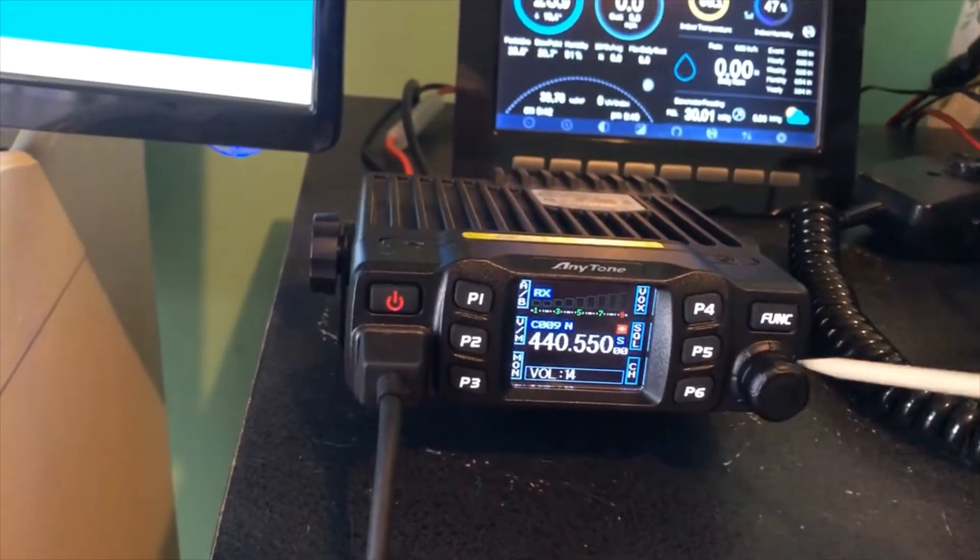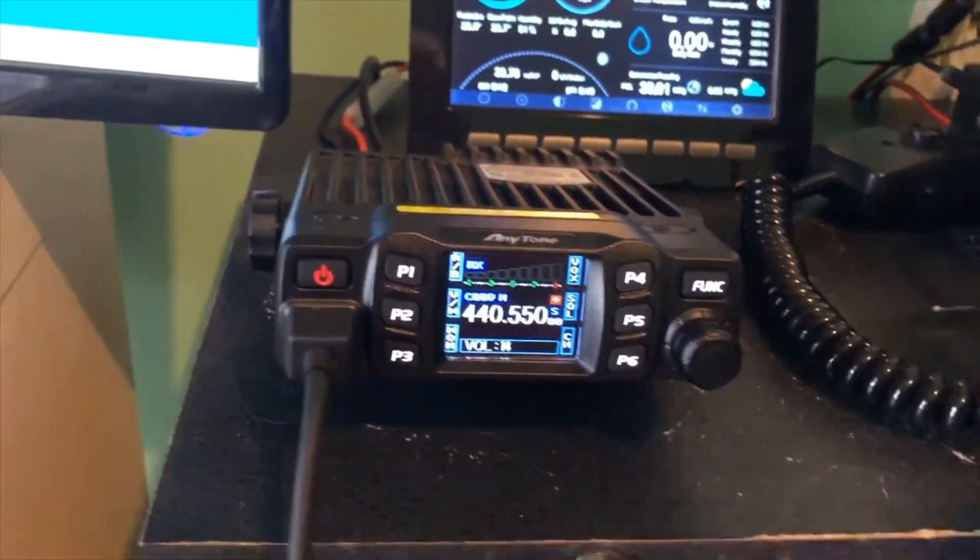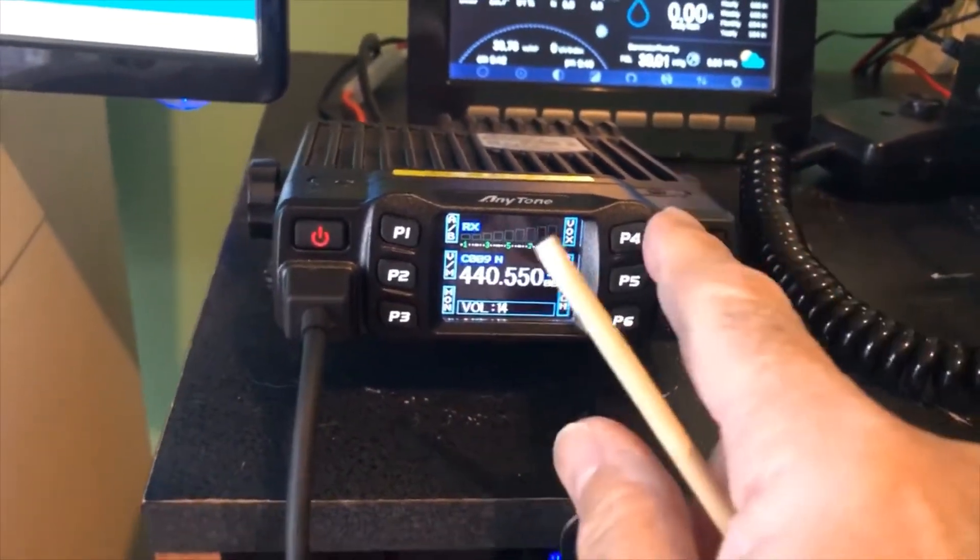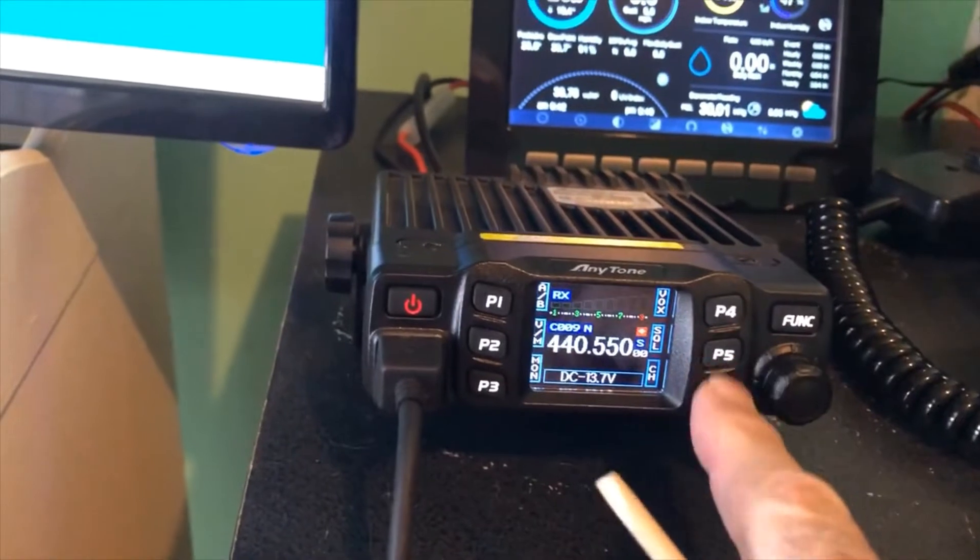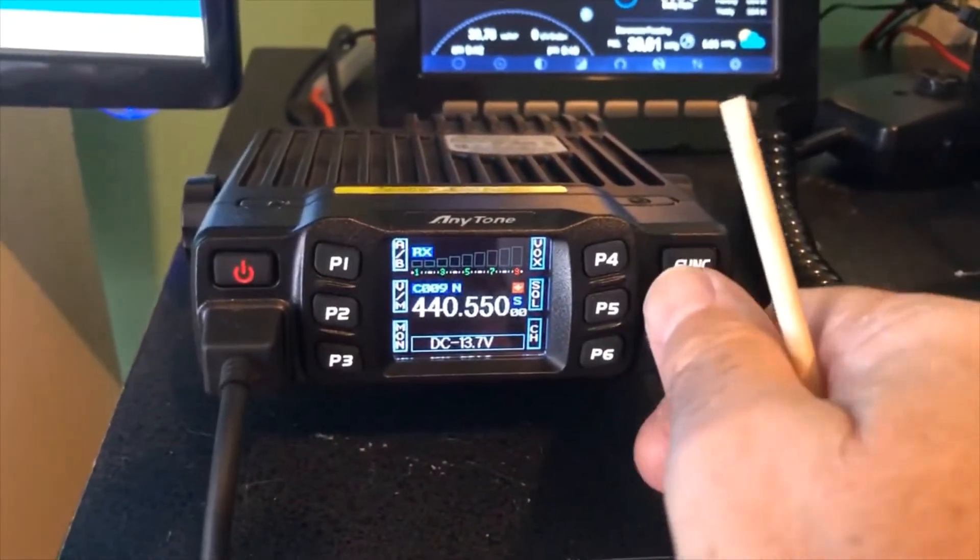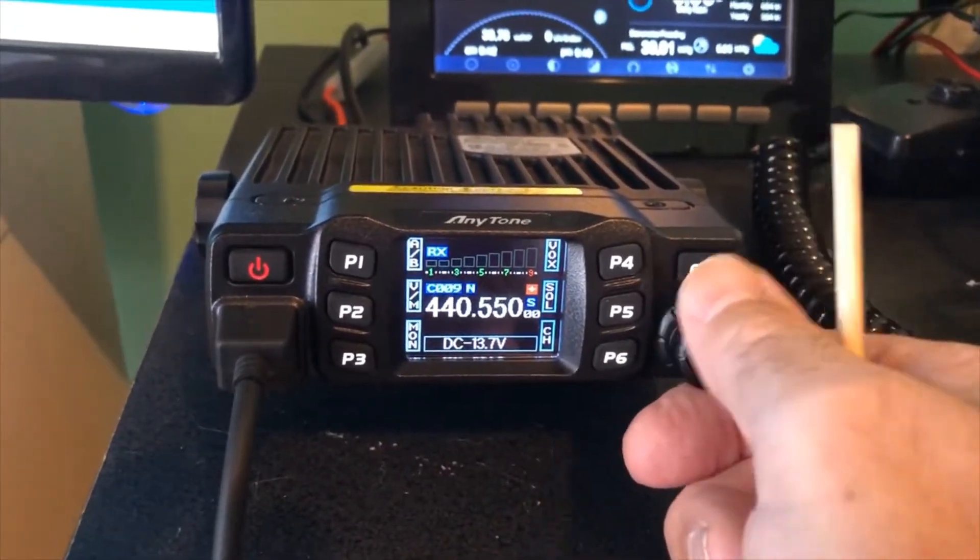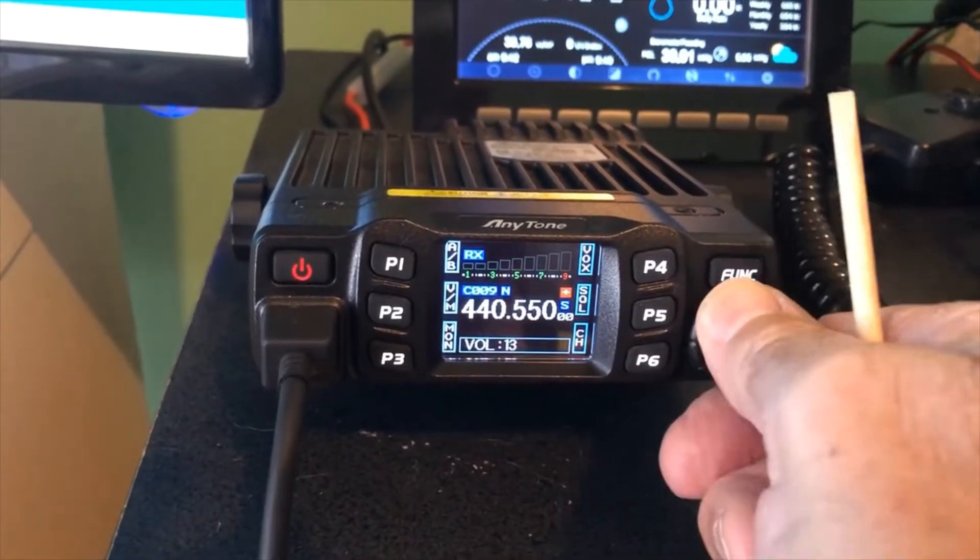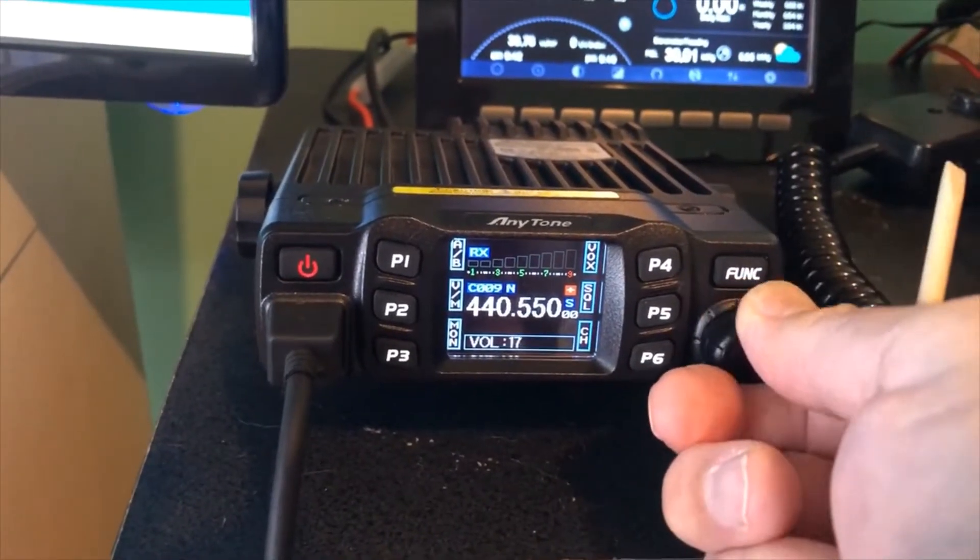Now you have one control knob here which will function with all the programmable buttons. When I first turn it on, by default it will control the volume.